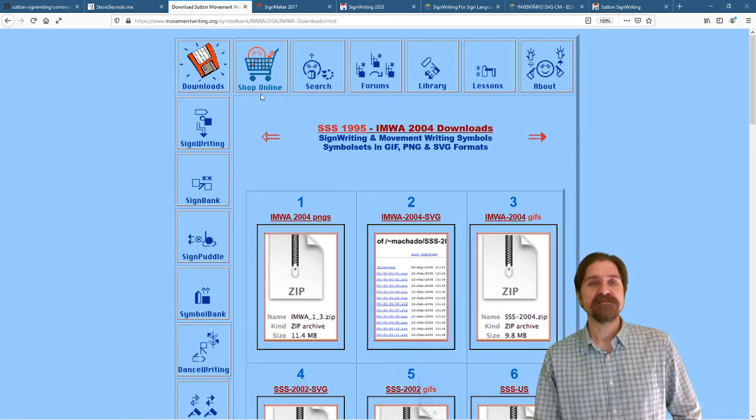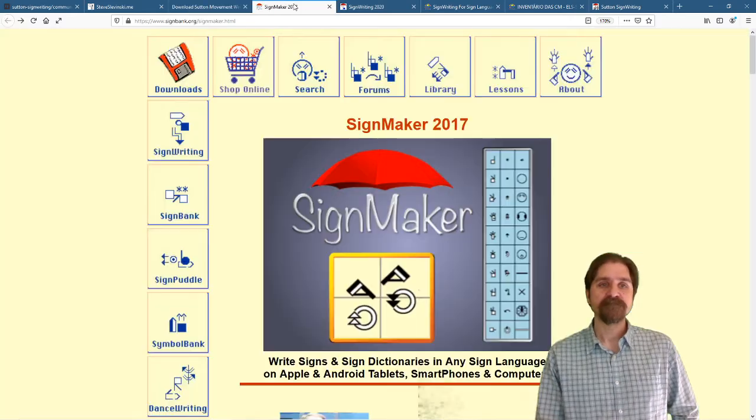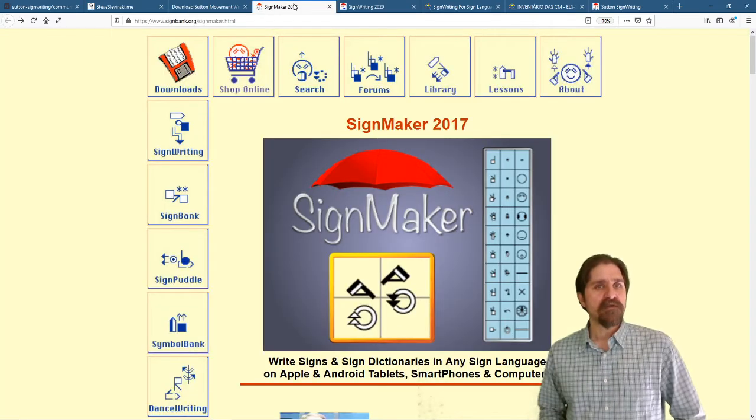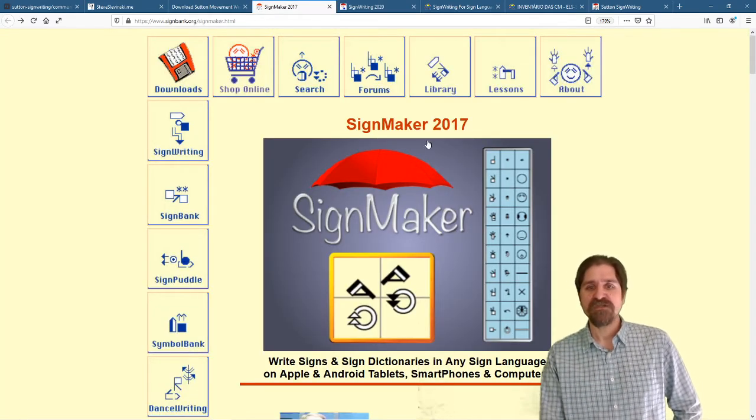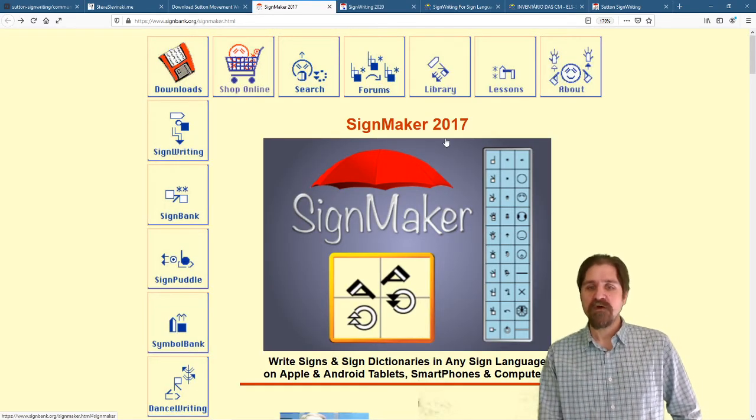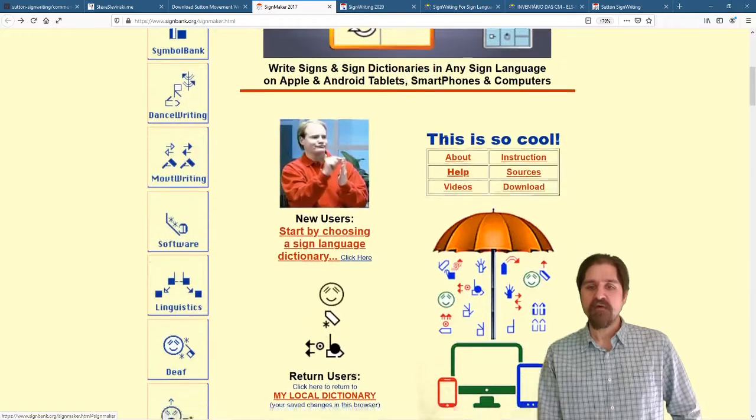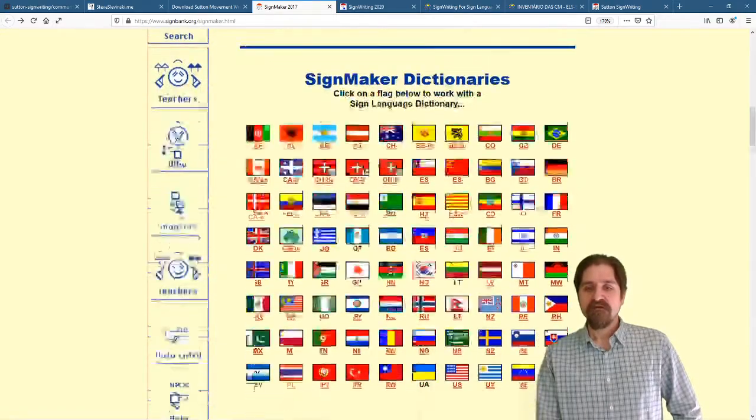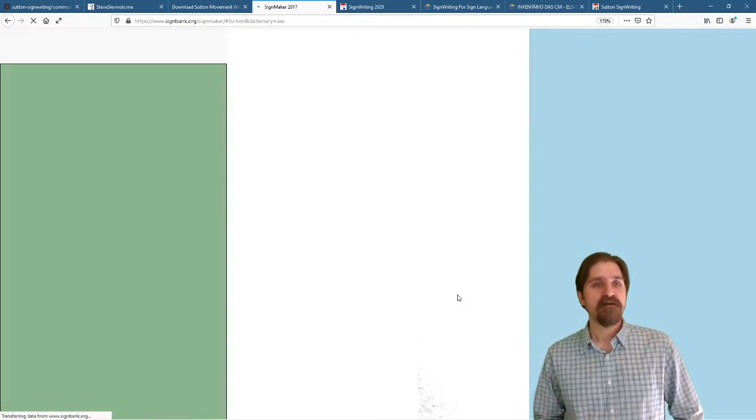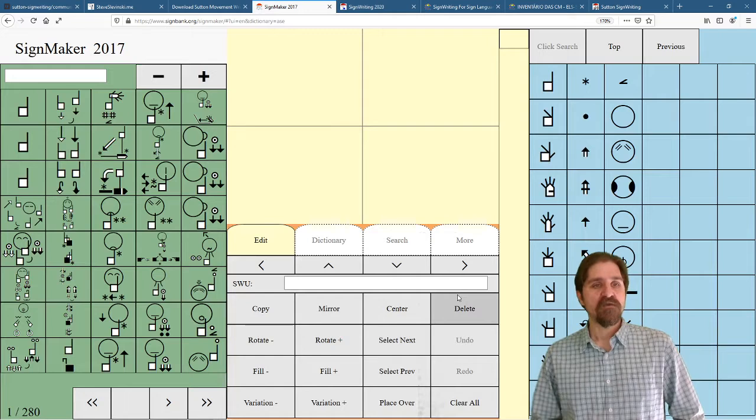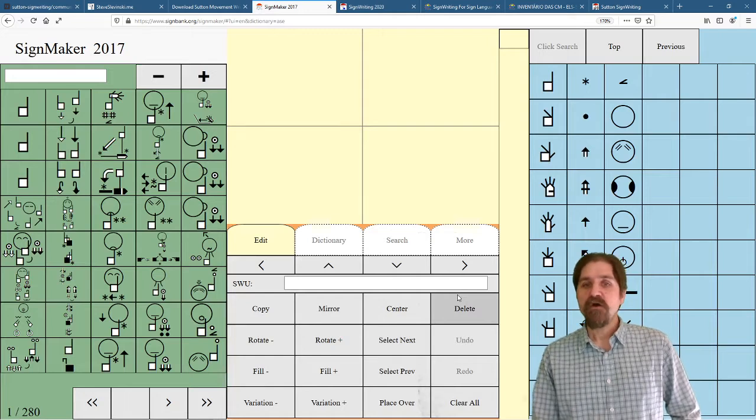Let's take a look at SignMaker. SignBank.org slash SignMaker dot html. And we can go ahead and scroll down, find your language of choice. I'll open up ASL, the US dictionary.